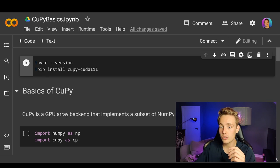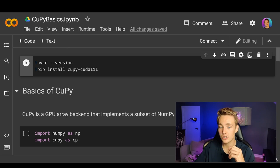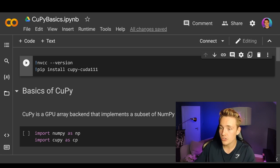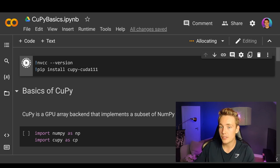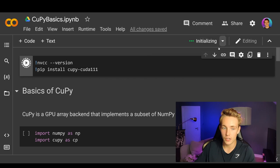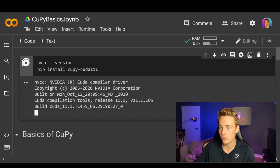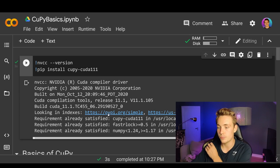Here, first of all, we need to make sure that we know the version of our CUDA installation when using Google Colab, and then we can install with pip. We can just install CuPy with CUDA support. I've already checked — it is CUDA 11.1. So we run this block of code: first we check the version of CUDA and then we pip install CuPy with CUDA support.